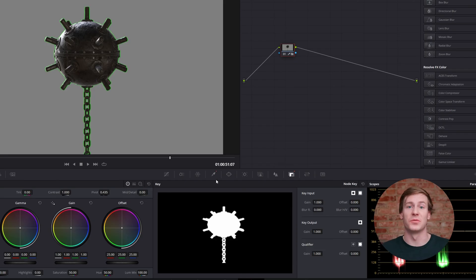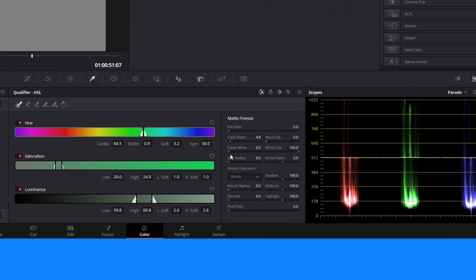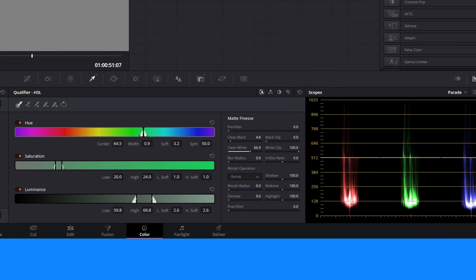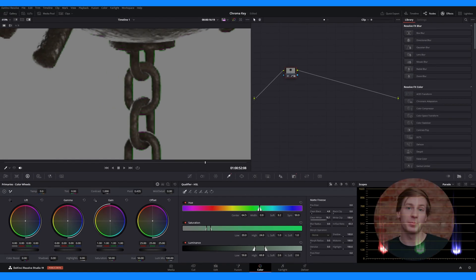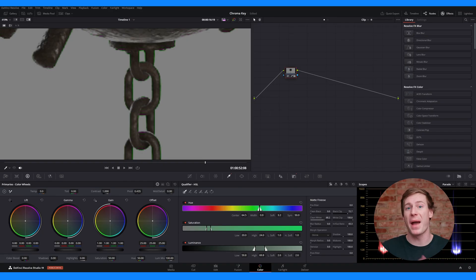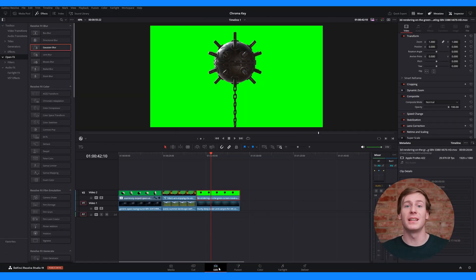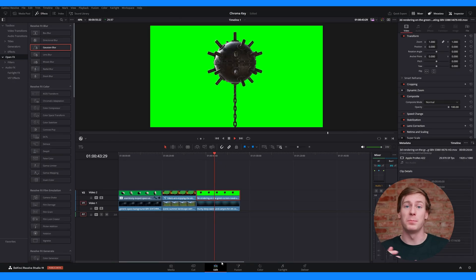Now you can use the inspector's matte finesse settings to adjust clean black to fill background holes, clean white to close the foreground gaps, and blur radius and in-out ratio to smooth the edges. This process is about tweaking settings until you get a clean result. The final step is to correctly set up the node graph to render the transparent areas back into the edit page. If you switch to the edit page, you can see that while the green has been keyed out, the footage doesn't composite on top of the background.